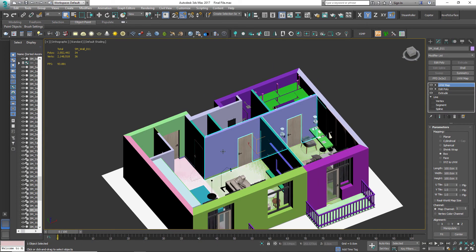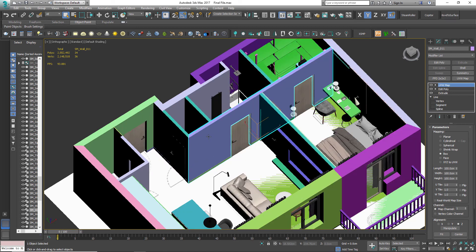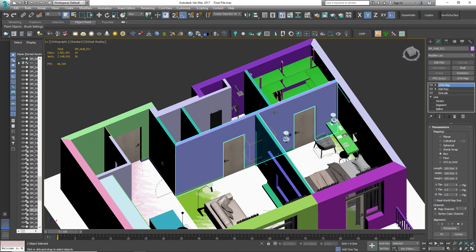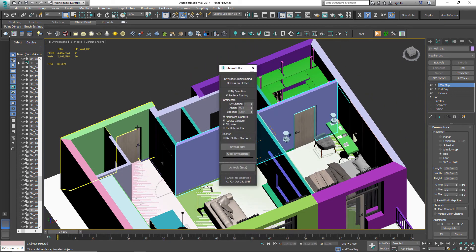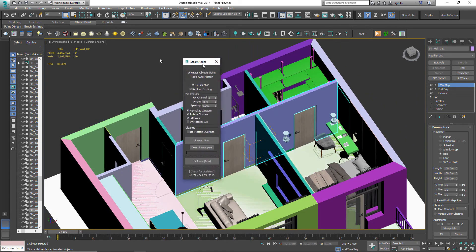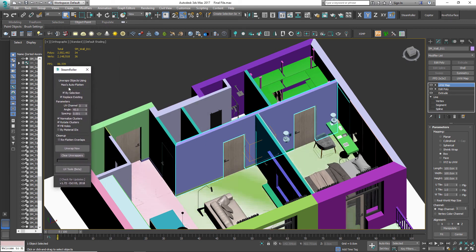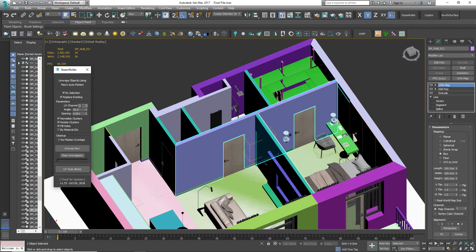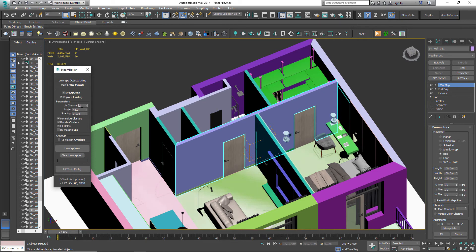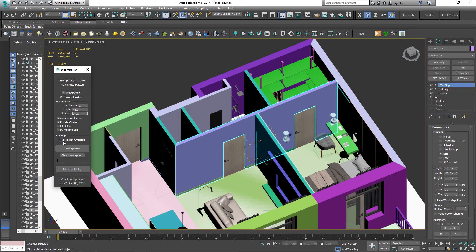For our walls here, we are going to use Steamroller. Select the wall and click on the Steamroller icon. Set UV channel to 2. This second channel is going to be used for baking the lightmaps inside of Unreal Engine. Keep the angle at 45 and spacing to 0.02. Don't touch any other option. Now click unwrap now.